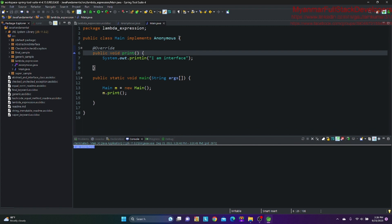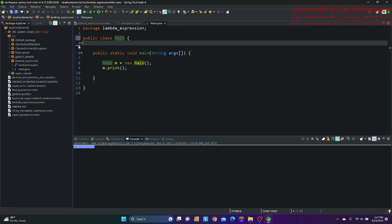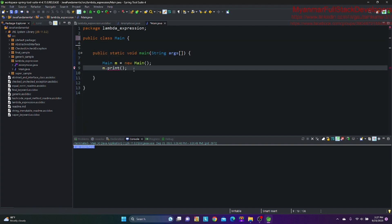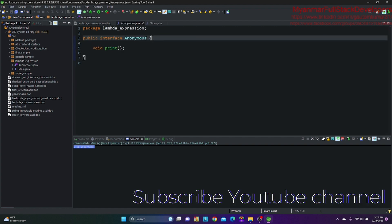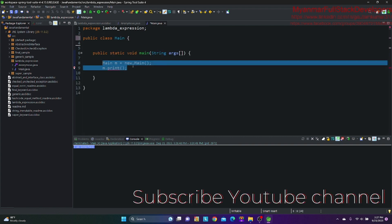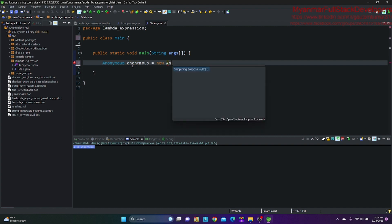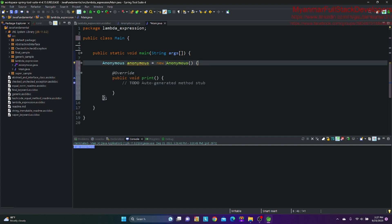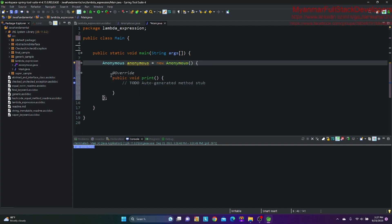So now we will add the implementation. This is the implementation of the anonymous inner class. We will add this — the anonymous inner class implementation. You can call it the anonymous interface method.